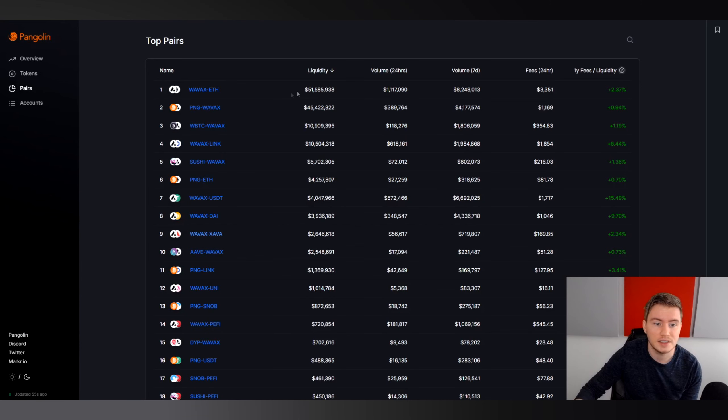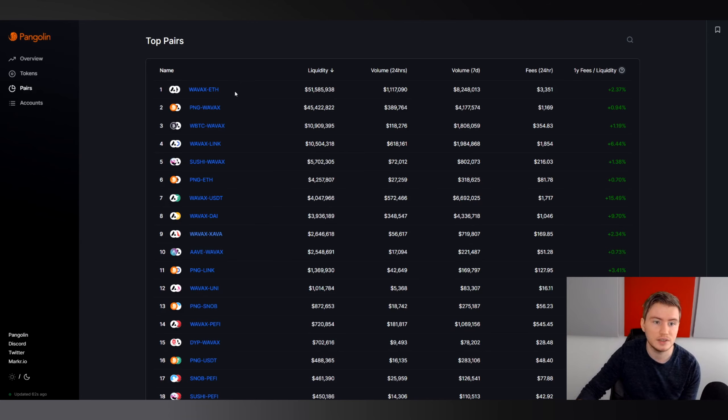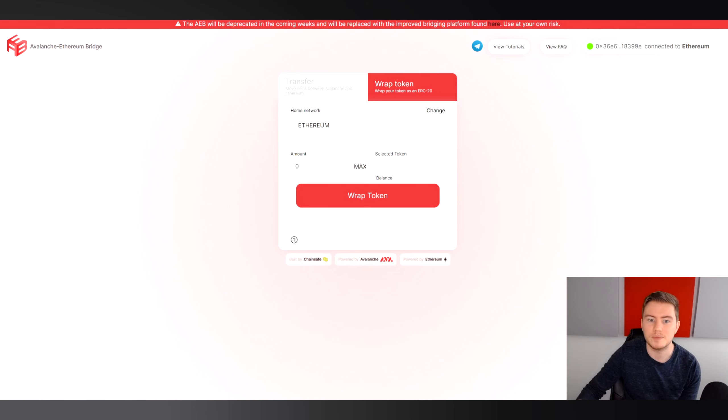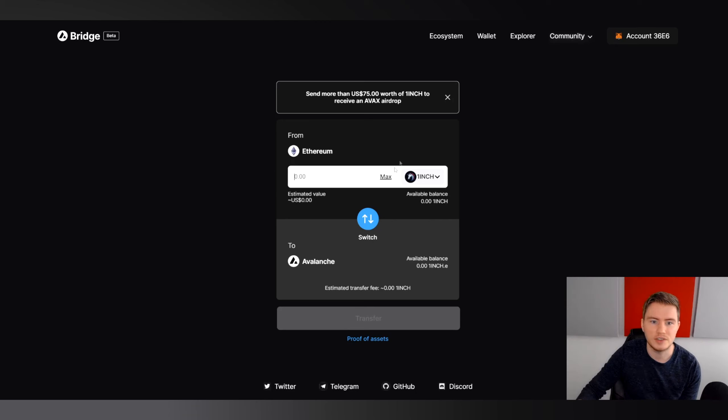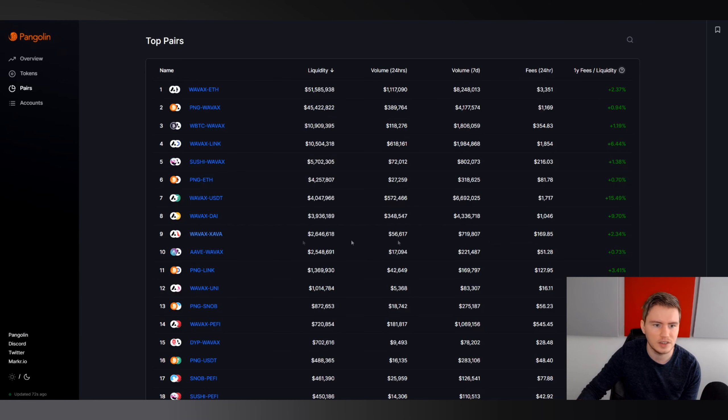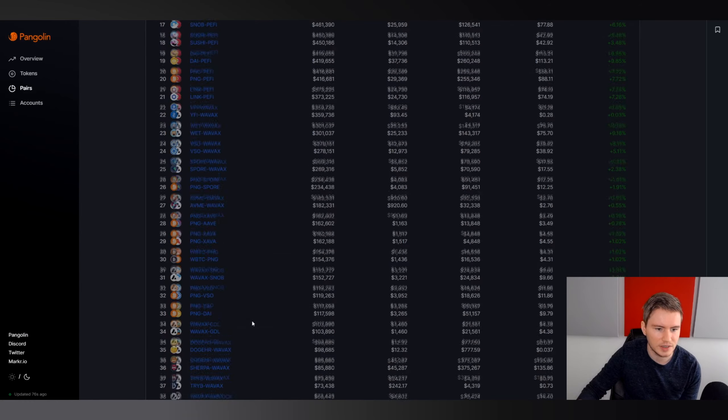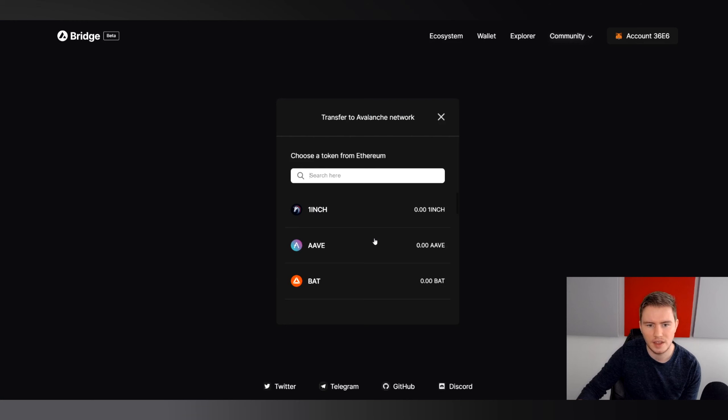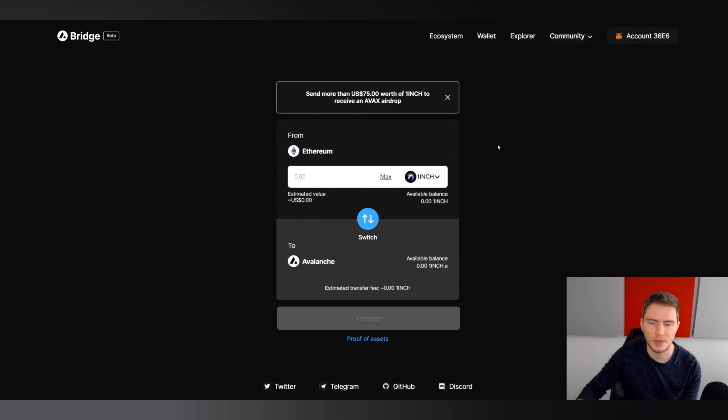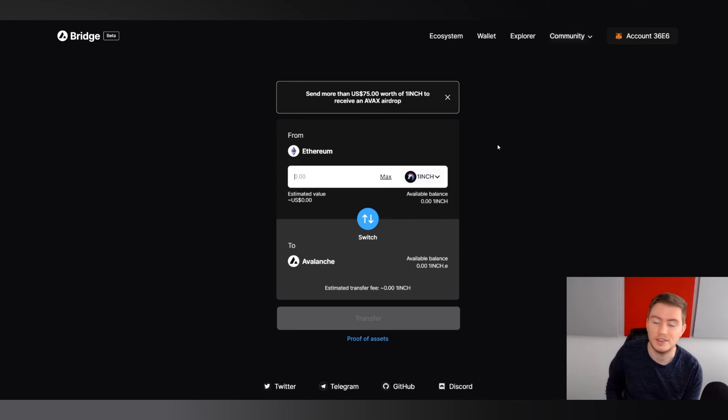Do keep in mind that some of these tokens have more liquidity on Pangolin. If you transfer wrapped Ethereum, very good, wrapped Bitcoin, very good, LINK, very good, Sushi, quite good. All those have enough liquidity. However, if you were to transfer, for example, basic attention token, I'm not sure if that's really anywhere on this list as having liquidity. So do pay attention to that when you transfer tokens, that you do transfer something that actually does have value on the Avalanche blockchain.